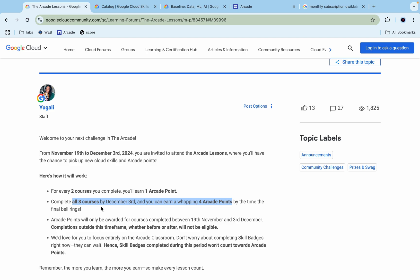As you know, we have the limit of 10 labs for performing in 24 hours, and that's the reason they've added only eight courses. Now if you're wondering what if I complete only six completion badges, will those count?